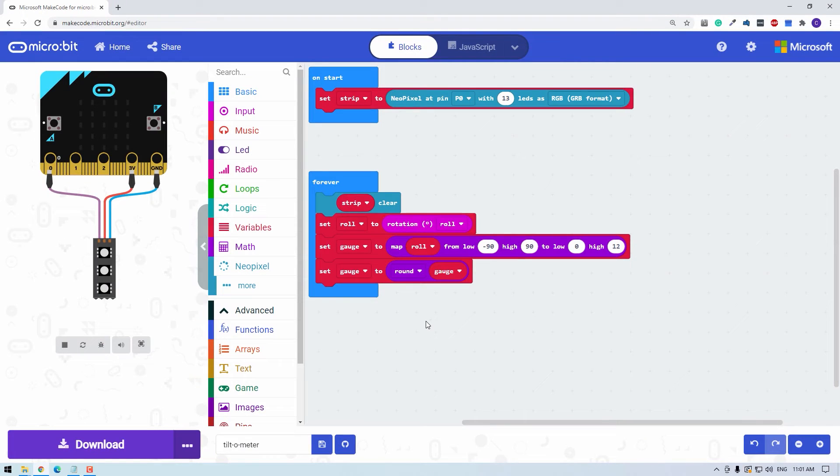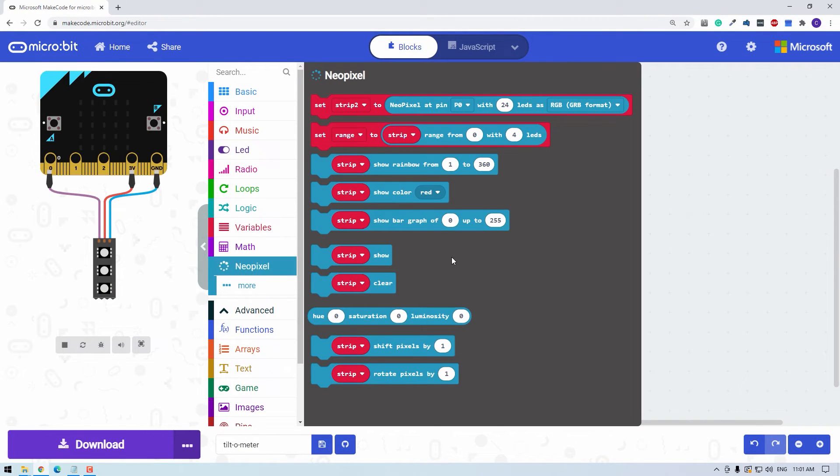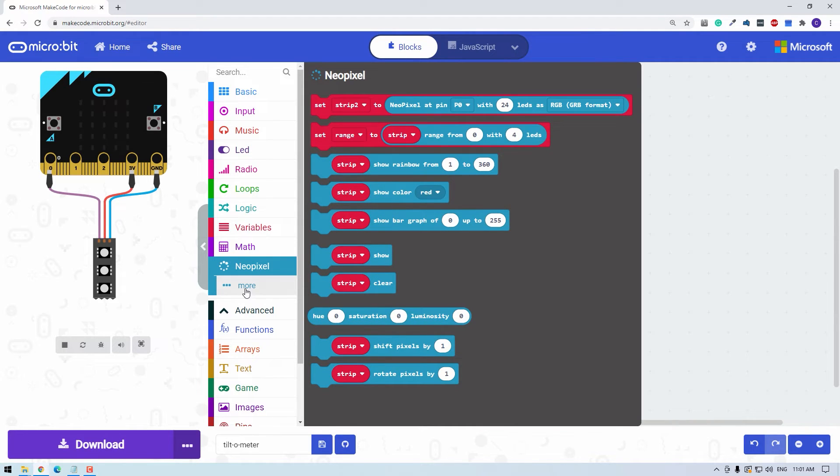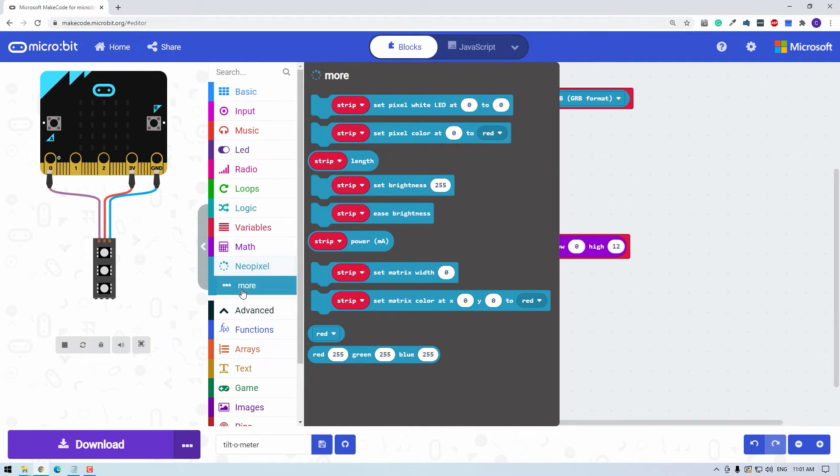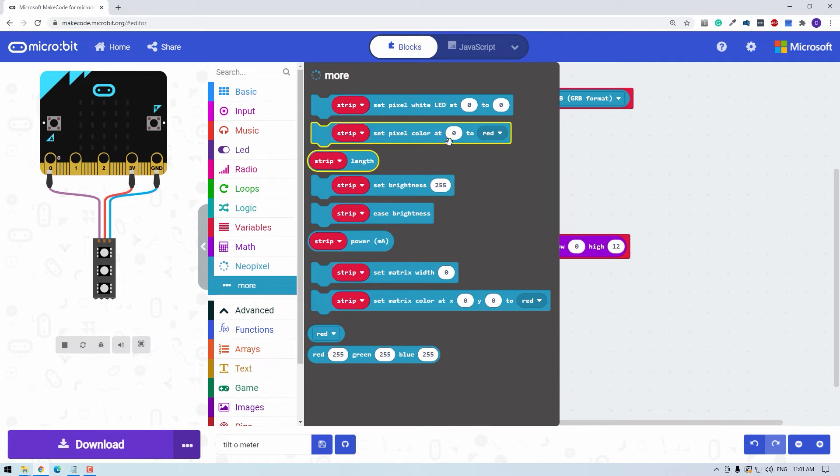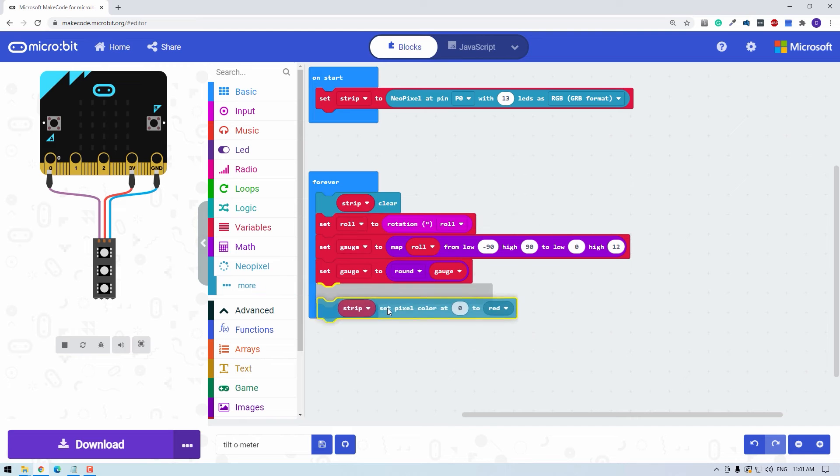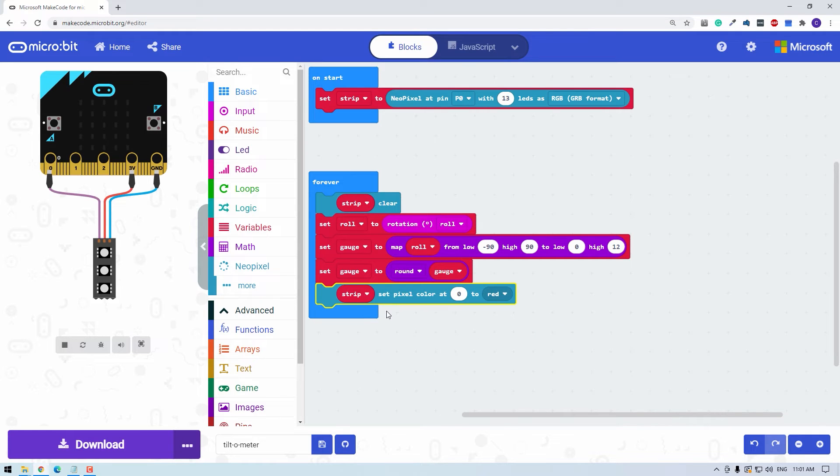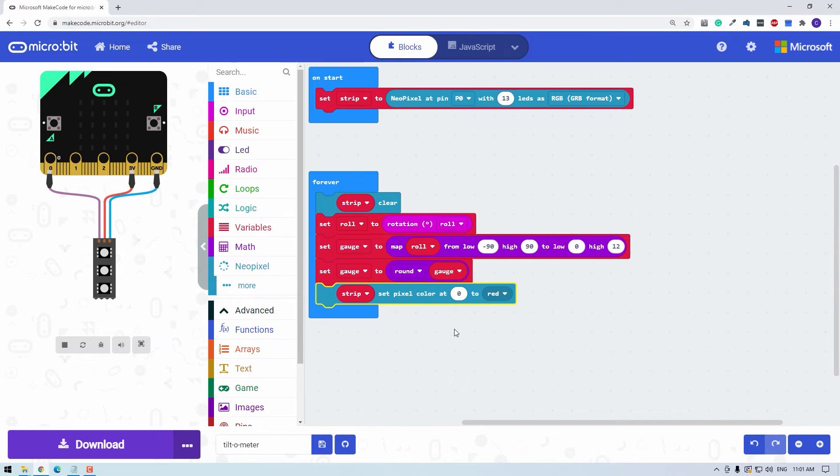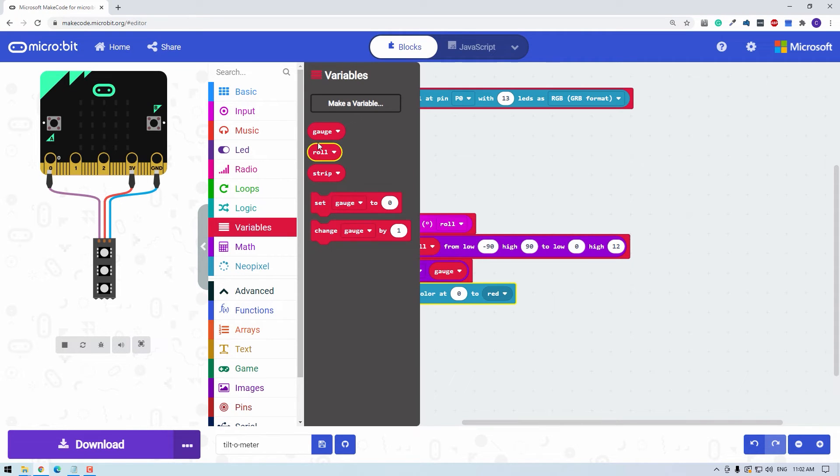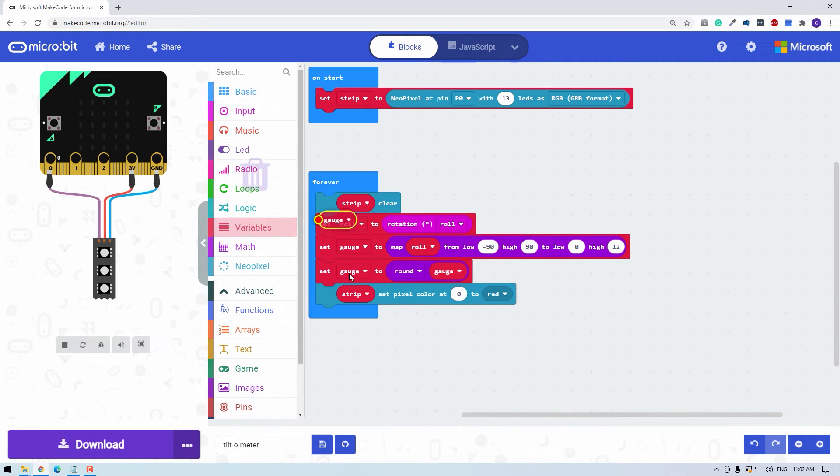We know which LED we want to illuminate for a given roll. Now we just need to illuminate it. Let's have a look through the NeoPixel library. I'm looking for a function that will just illuminate one pixel, maybe under the more menu. Here we go. Set pixel color at some number to some color, that looks like the one we want. So zero would illuminate the zeroth or the very first LED, but we want to illuminate gauge. Gauge is the number of LED that we want to illuminate.